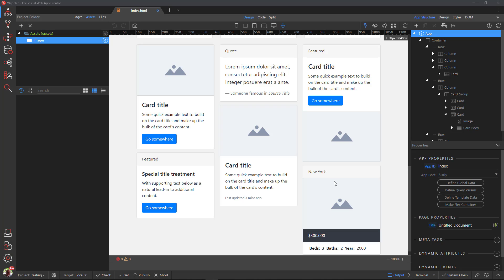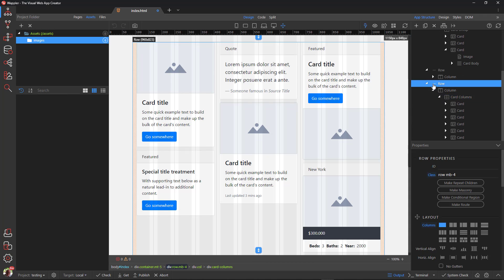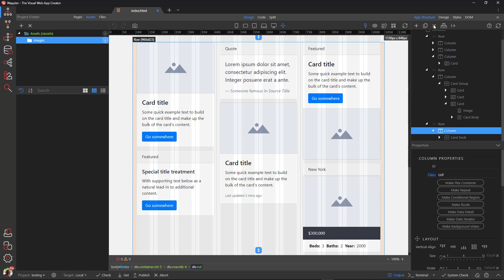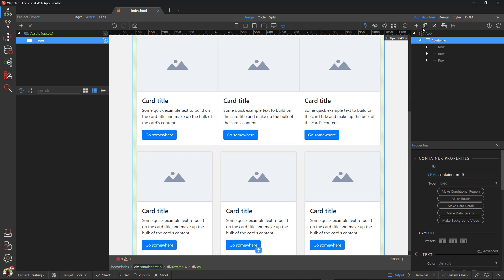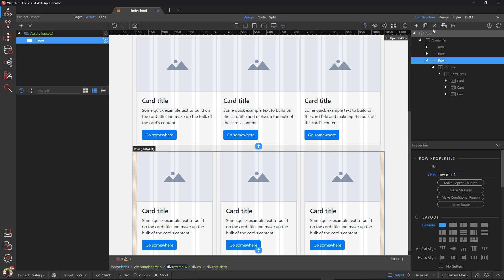I will now remove both the card columns and card deck options from the page. To my way of thinking, these two options are no longer relevant, keeping in mind the Wapler option and Bootstrap 5. This leaves us with the card deck and the grid options.